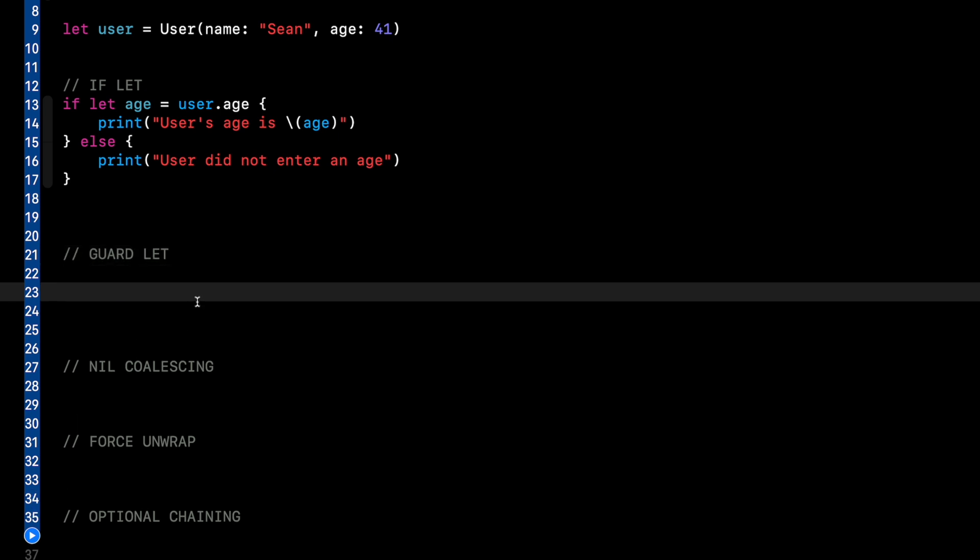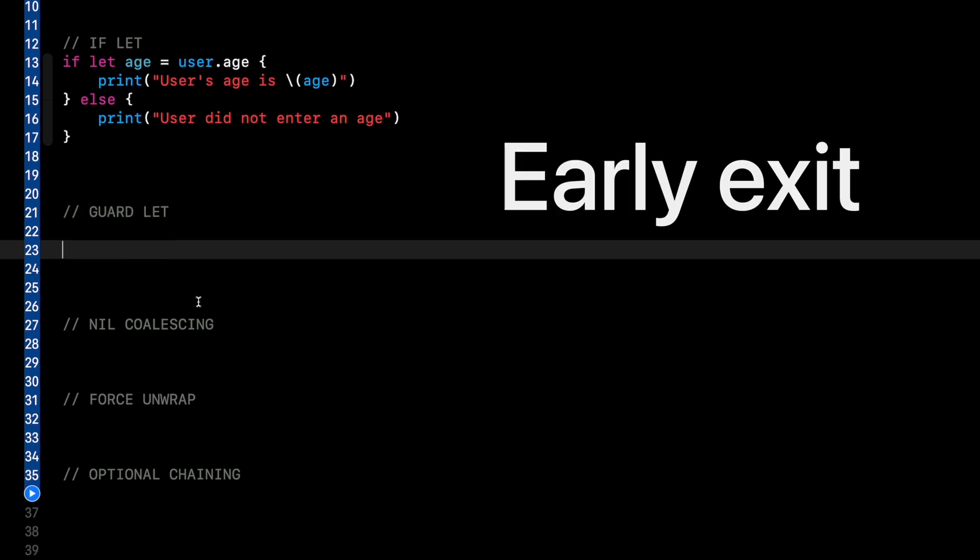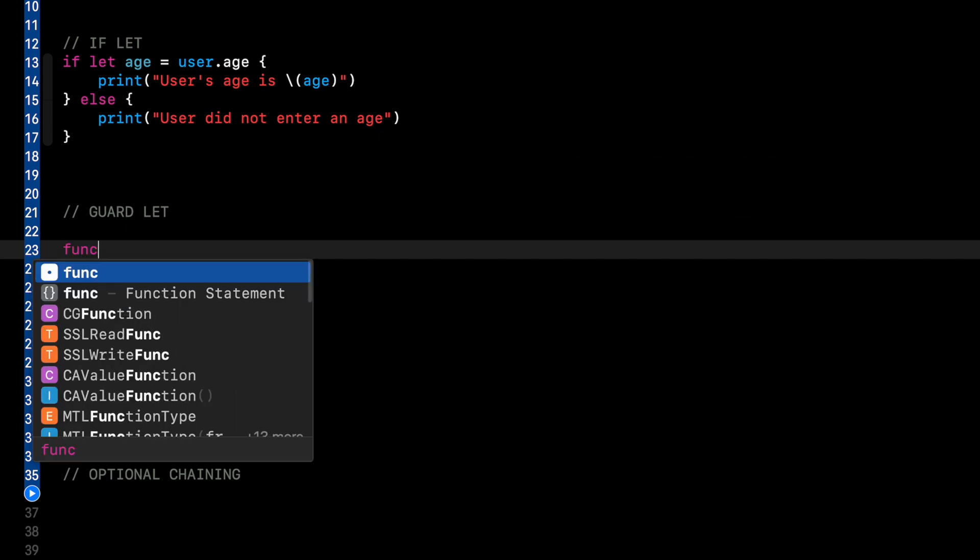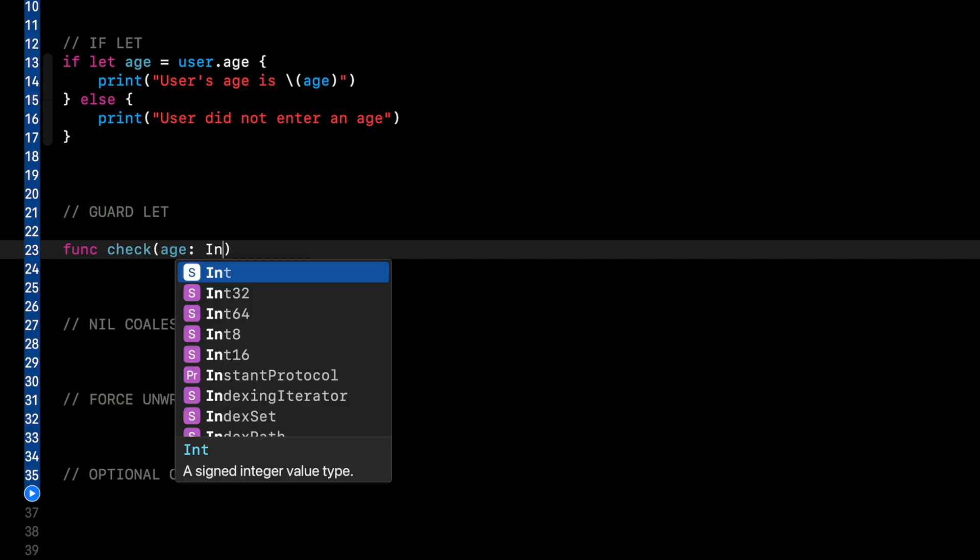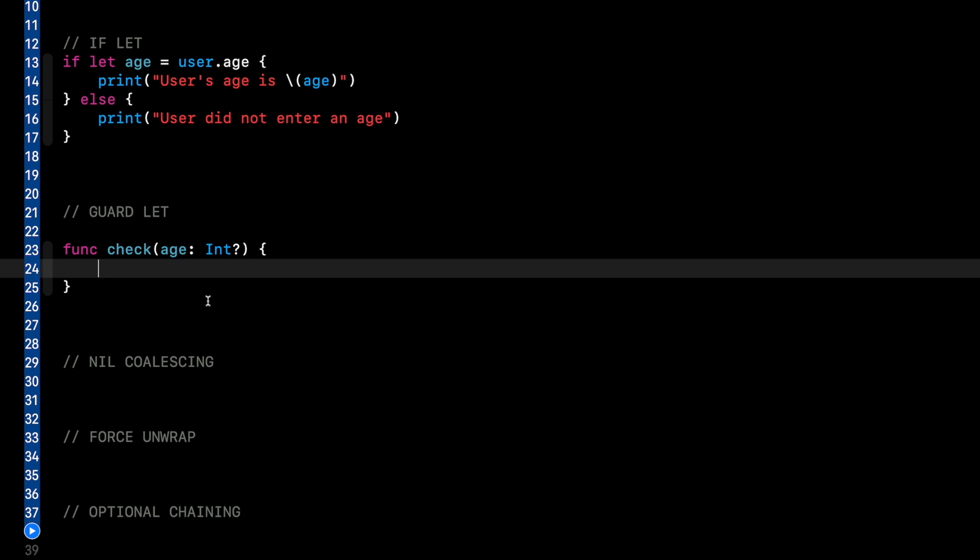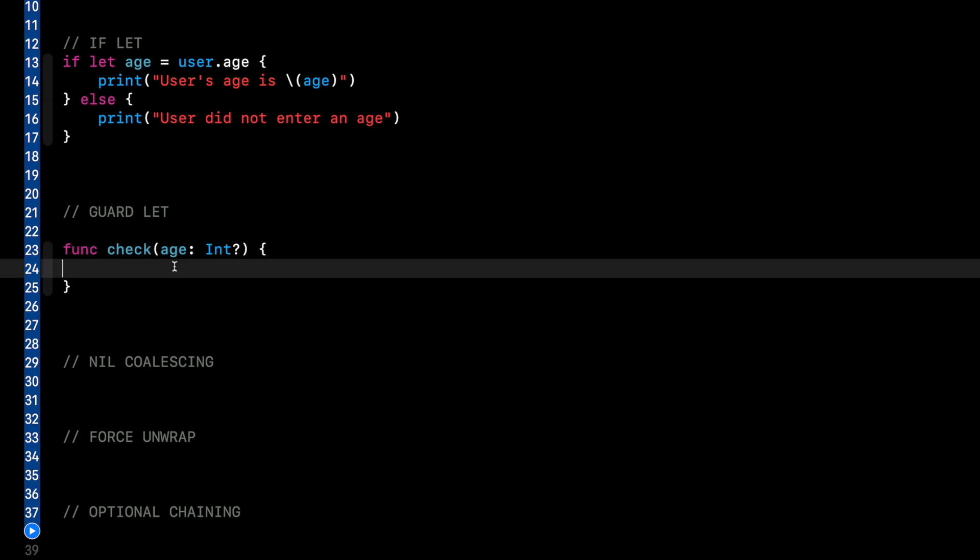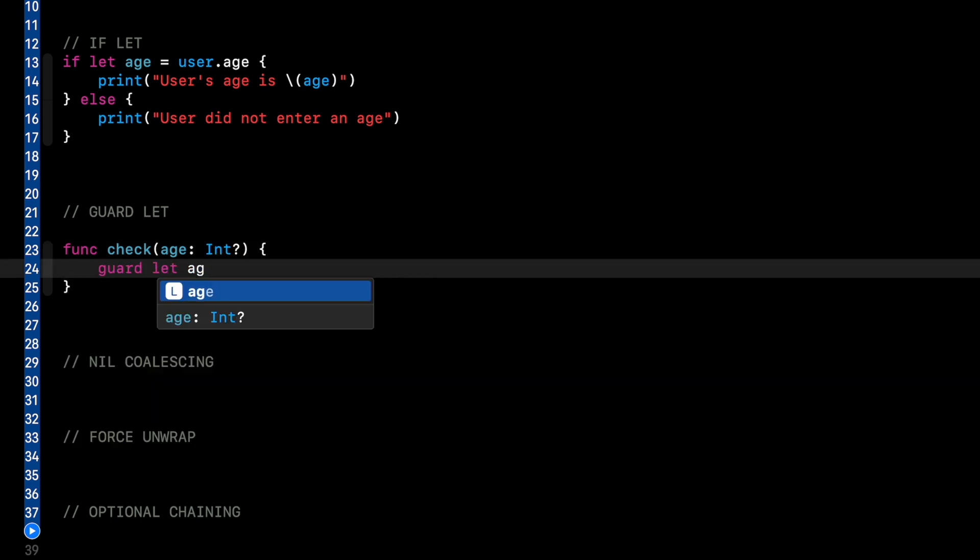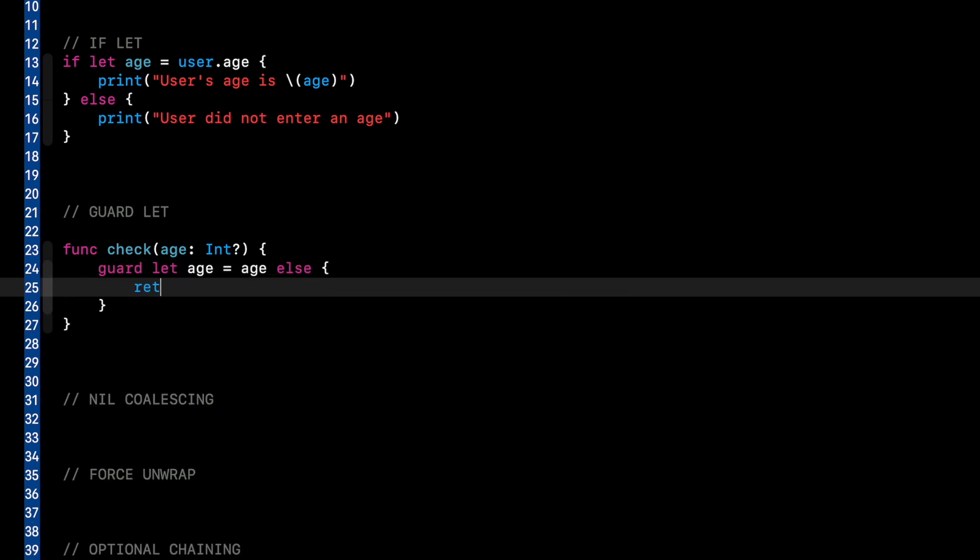So for guard let, you need to use a function because one of the features of guard is an early exit from the function. So let's create a function called check age and that takes in an int and we're basically just going to do an age check. Like if they're over a certain age, we can do something in our app, whatever that is, but we don't know if age has a value. So we want to unwrap that optional.